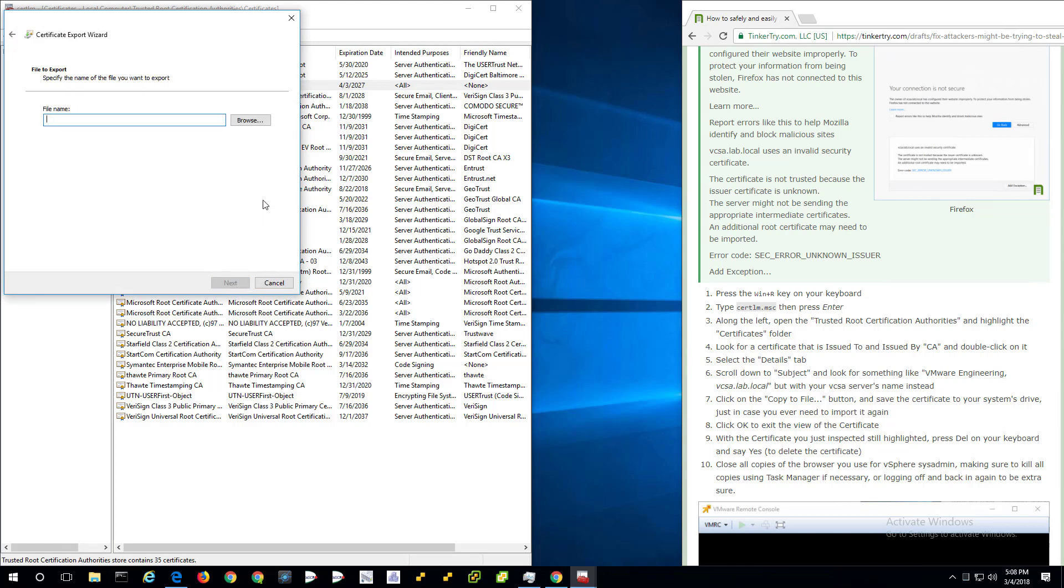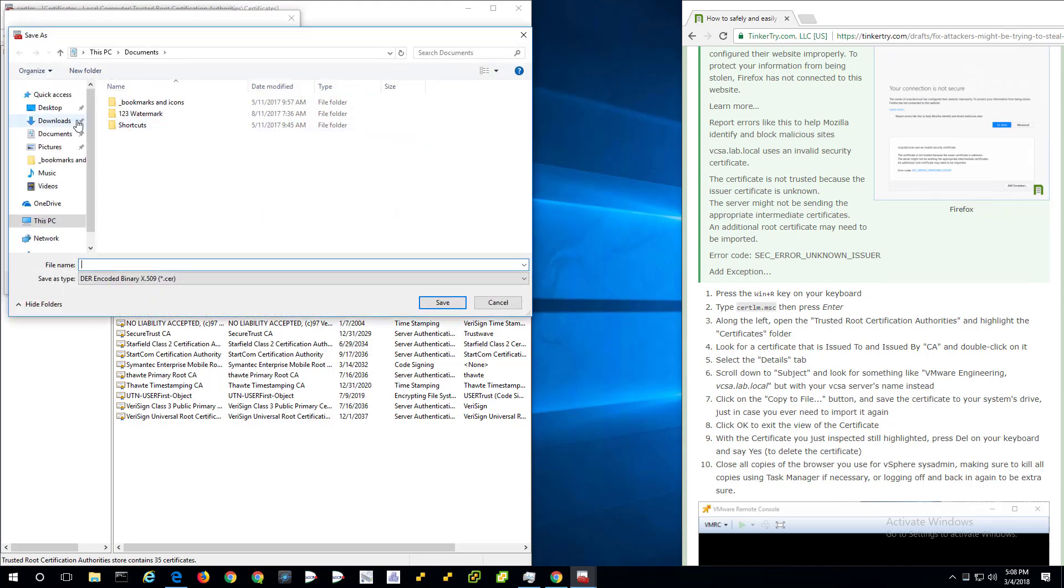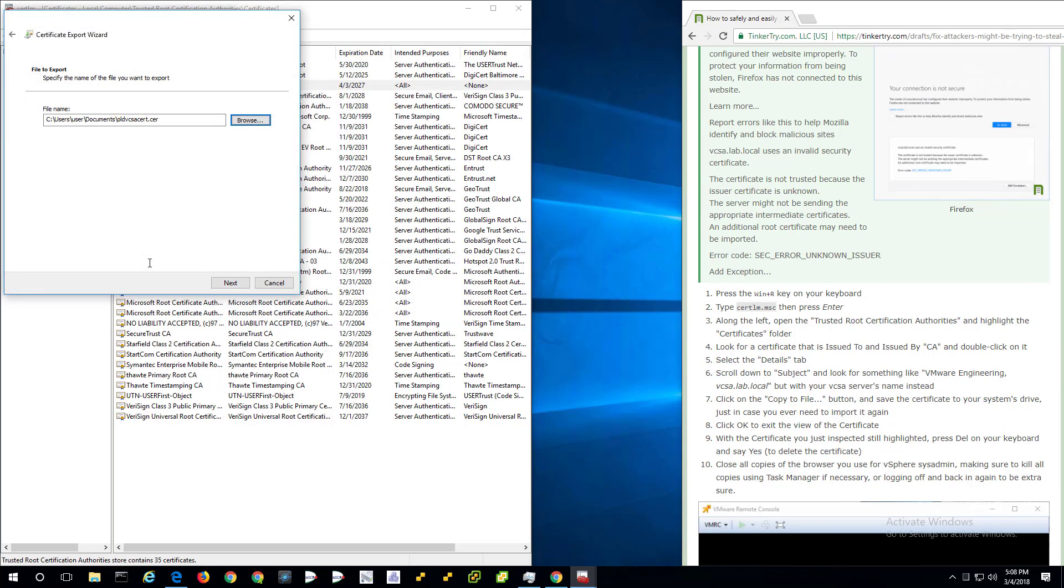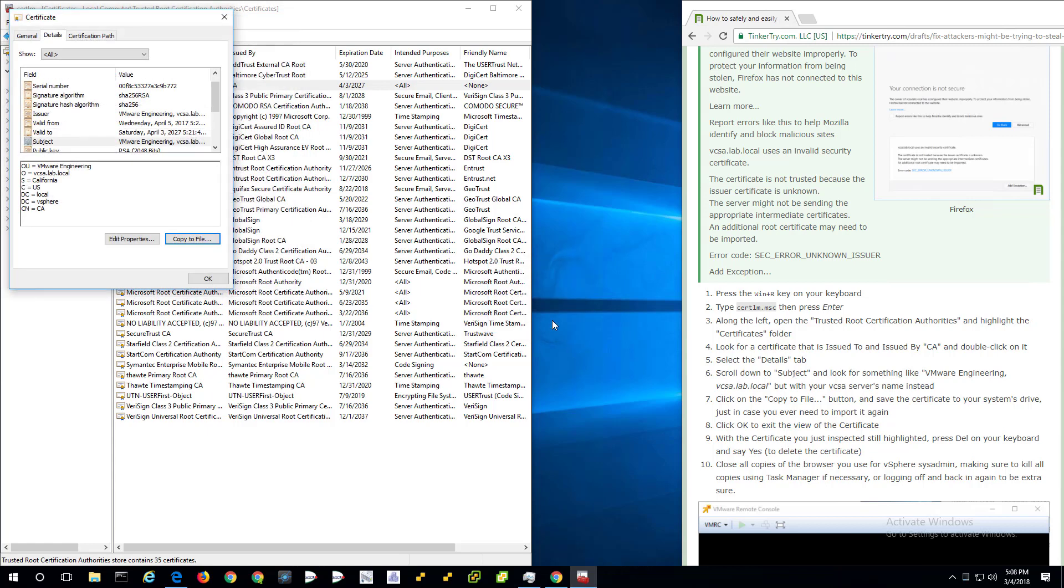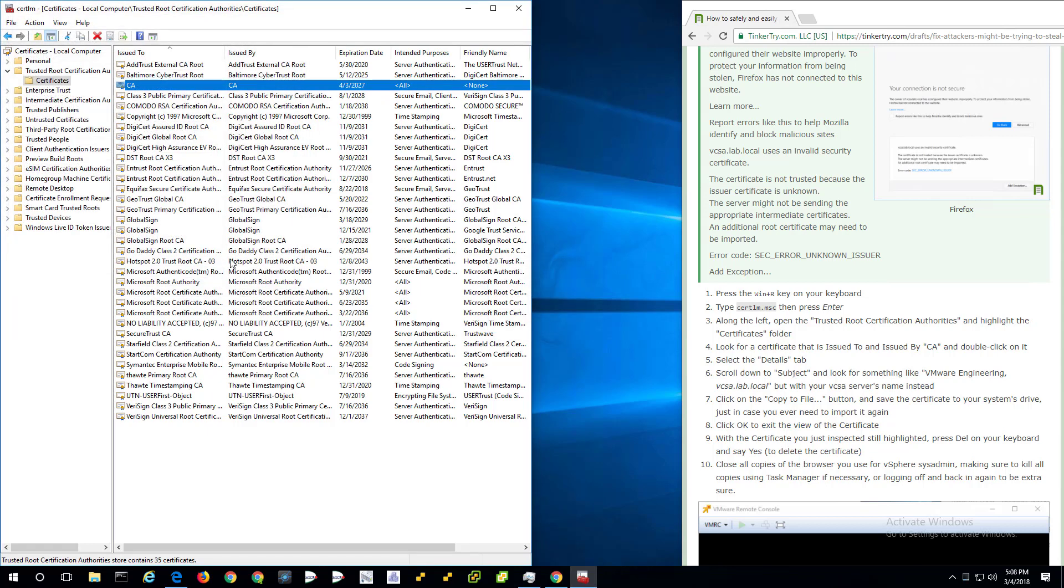Now I would not recommend saving this in your Windows folder. It should be in documents or somewhere where it's safe. So if you ever need to recover the certificate, call it something like that. So we've exported it. Why? Because we're about to delete it.